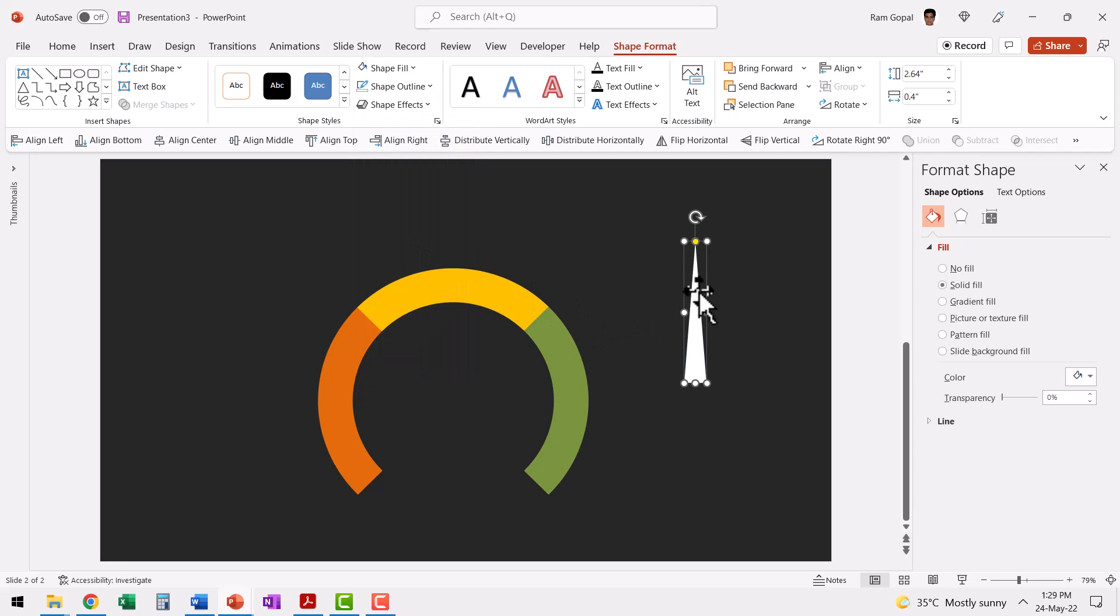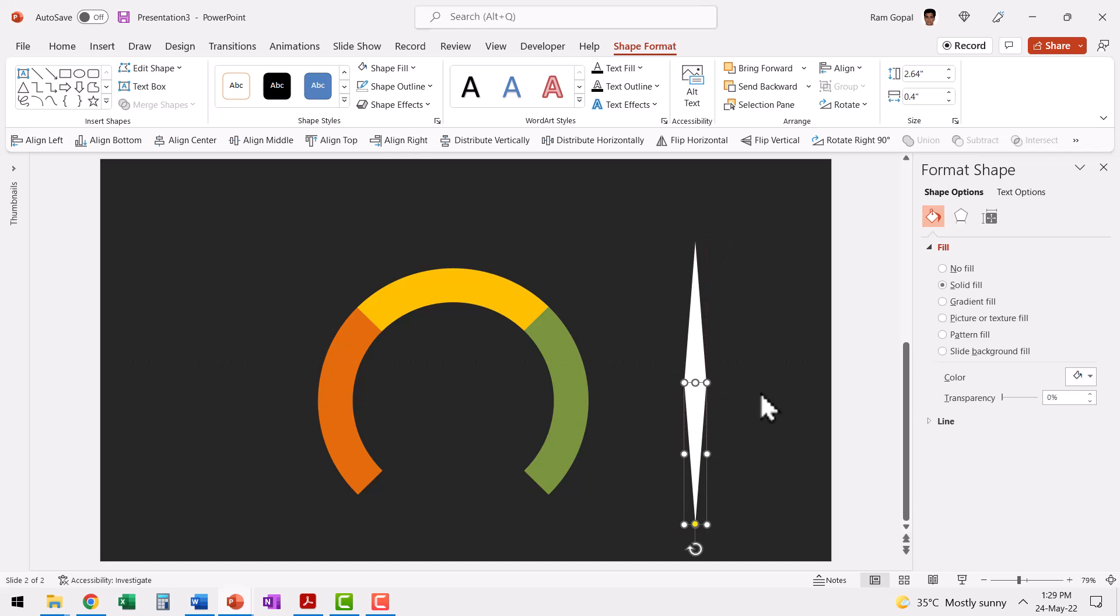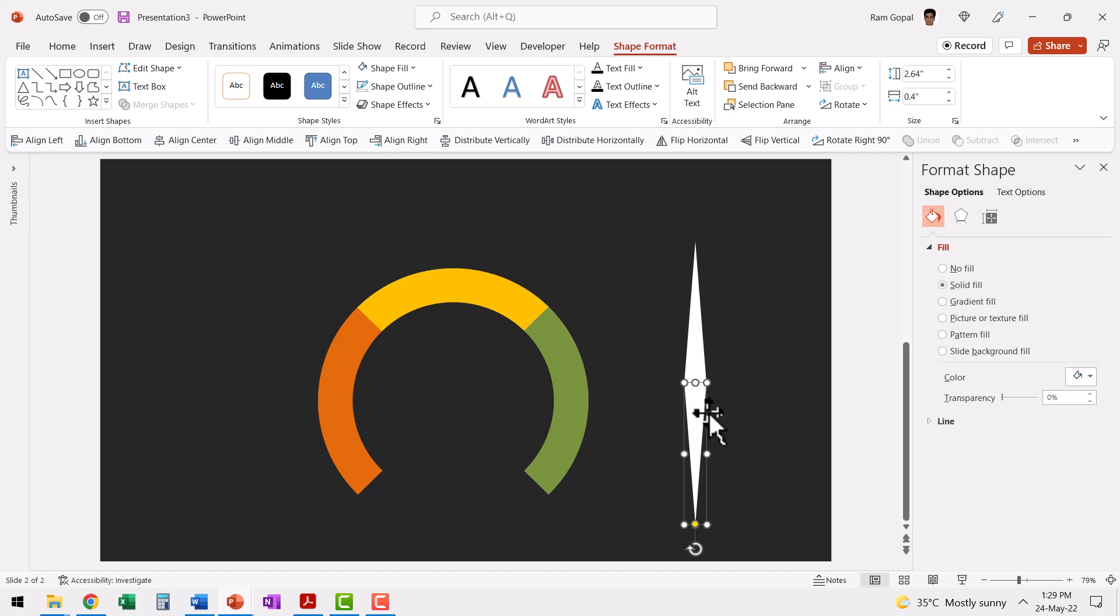And then let us duplicate this by pressing control D and then let us flip it vertical and place this right below the previous one. Now what we are doing is to create a ghost shape so that it's much easier for us to create the handle. I've explained why you need a ghost shape in a number of our previous tutorials. So I'm not going to repeat myself. So just follow the tutorial and see how this works.